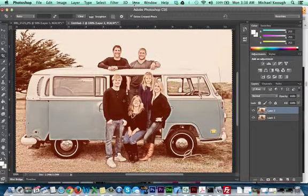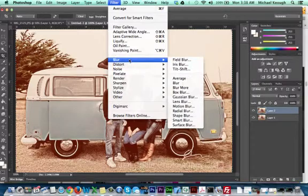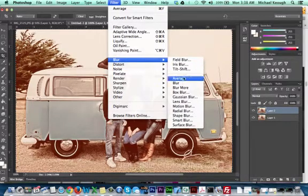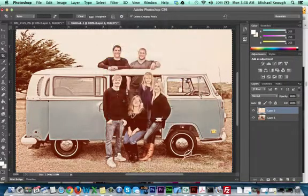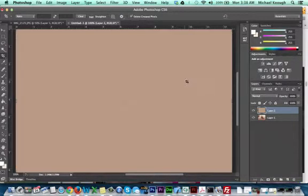Now I'm going to take that duplicate image, and I'm going to do Filter, Blur, and then Average. This makes an average of all the colors in the picture.